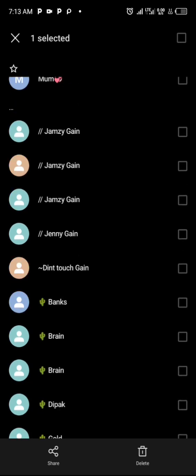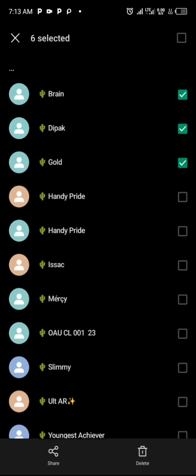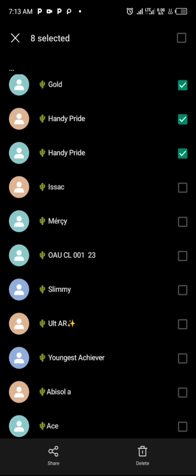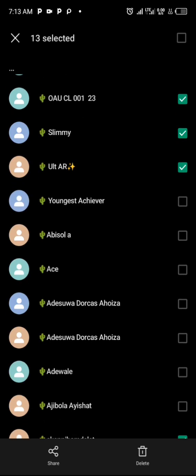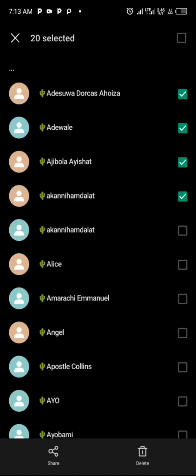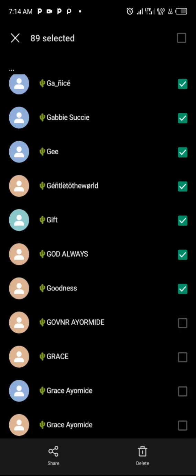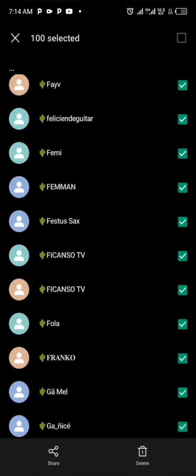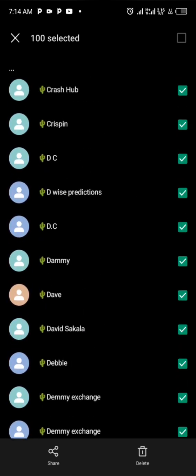Click and select the number of contacts you want to have in your VCF file. For the sake of this video, I'll select 100 contacts. You can make a VCF file with up to 300, 400, or even 500 contacts. So our 100 contacts — saved with a tree emoji prefix — have been selected.